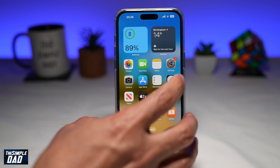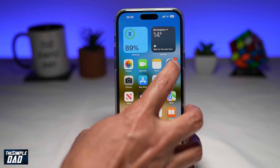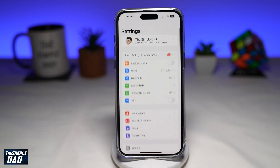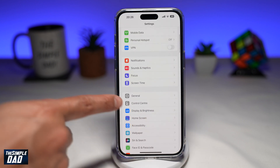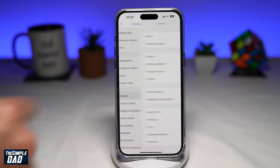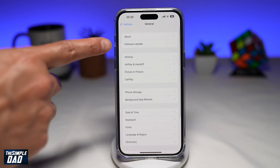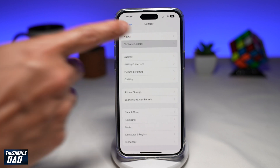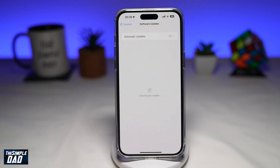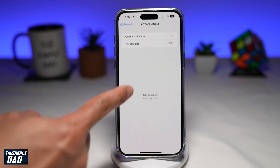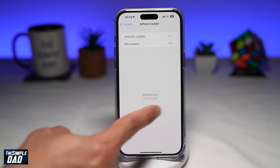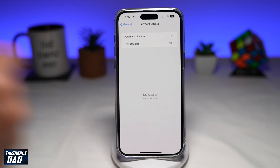To make sure you have this, you want to go into Settings. Next, you want to go into General, then tap on Software Update. Here you need to make sure you're on iOS 16 or above.